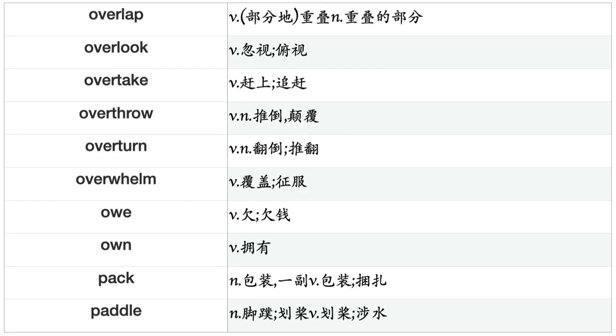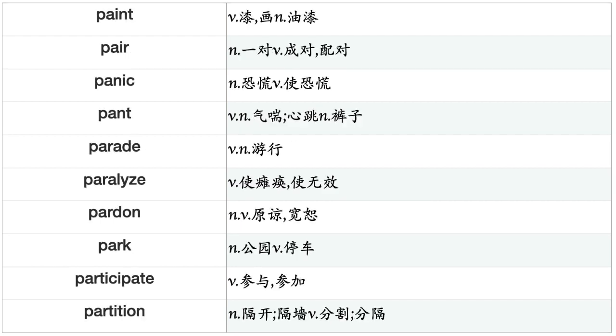Originate, Ornament, Outline, Output, Outrage, Overcome, Overflow, Overhear, Overlap, Overlook